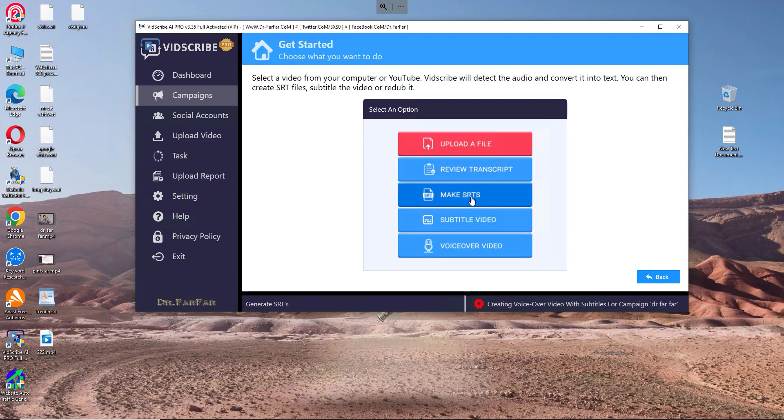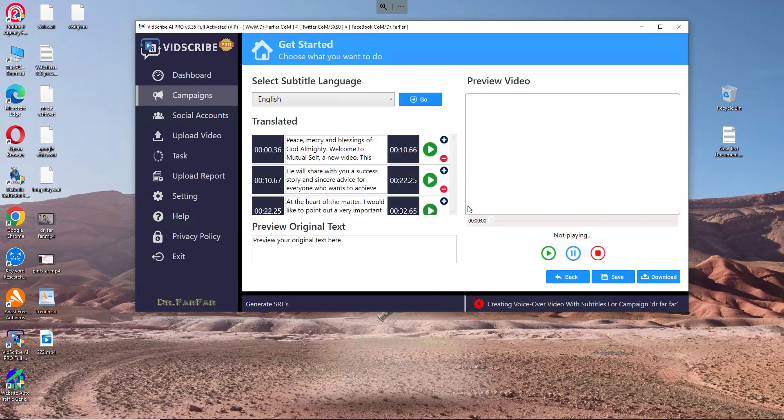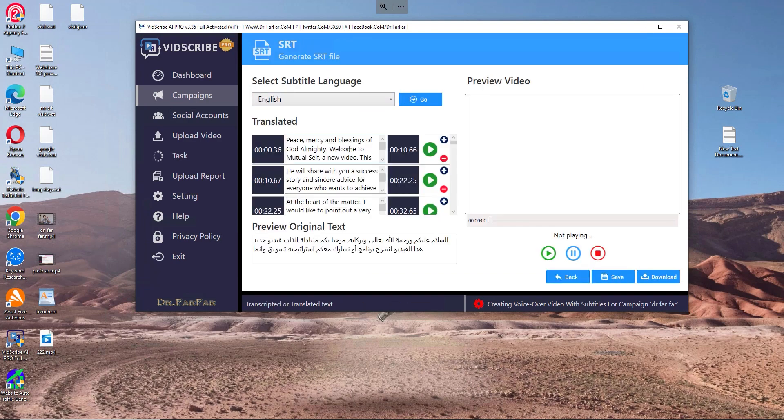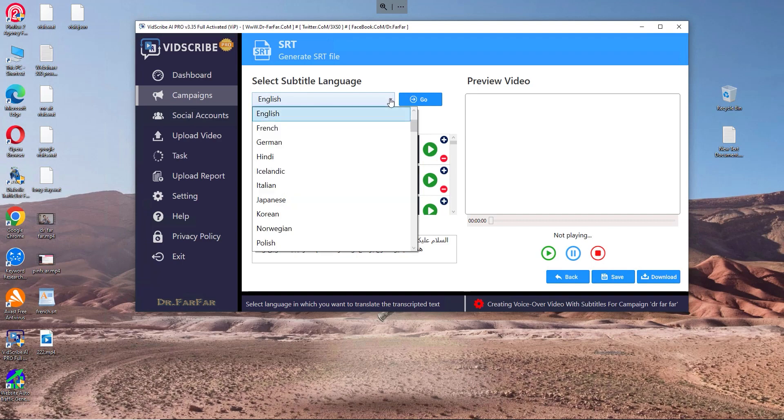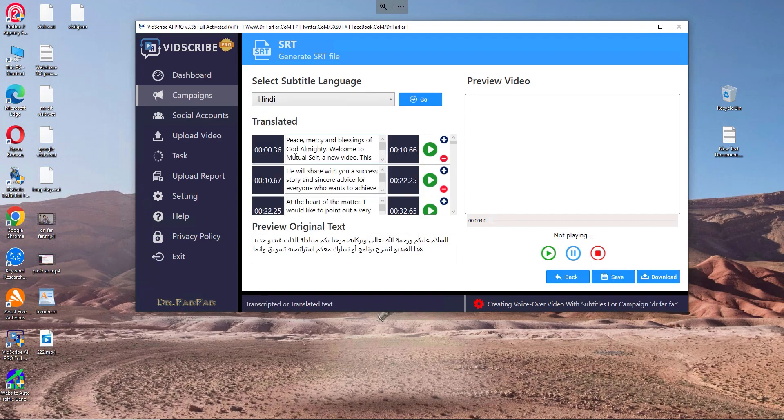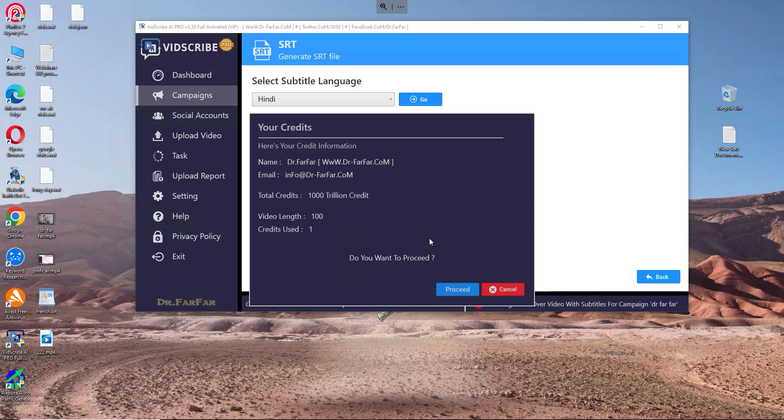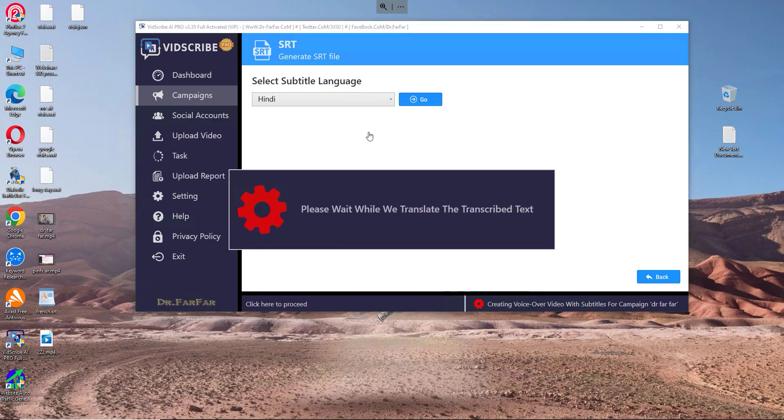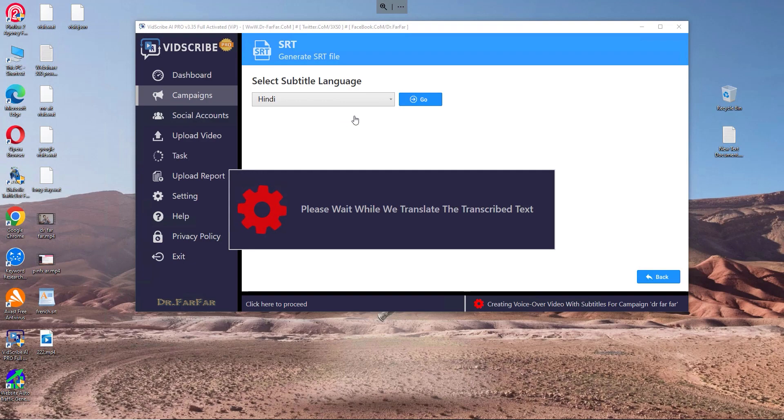Here, make SRT file - it's very important that you go here. Let's say my video is in Arabic. I want to translate the video subtitles into another language, so I go here and click Hindi, then click go. Proceed, and the software will translate the subtitles into Hindi.